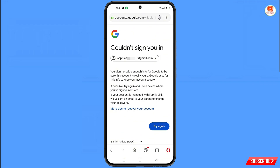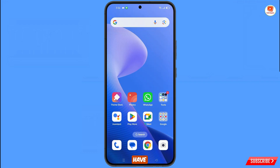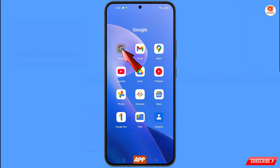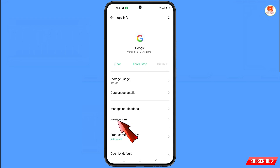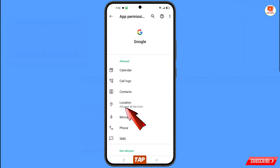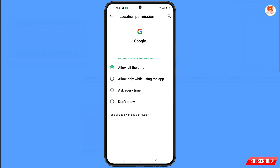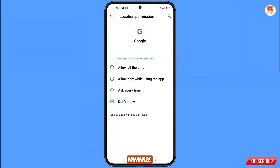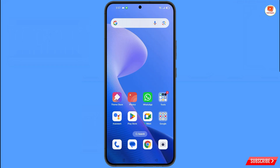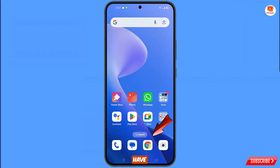Now navigate to the Google app. Hold the Google app icon, tap on App Information, then tap on Permissions. Tap on Location, tap on Don't Allow, and then tap on Don't Allow Anyway. Minimize this.